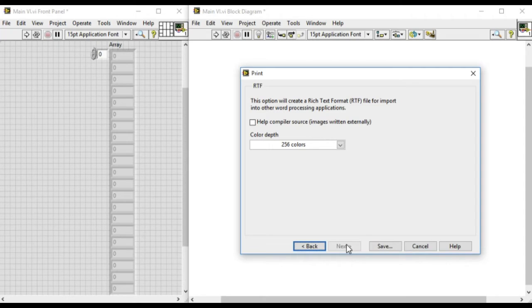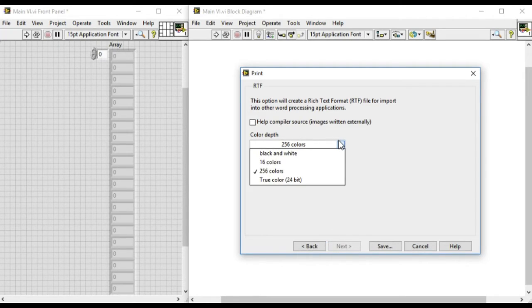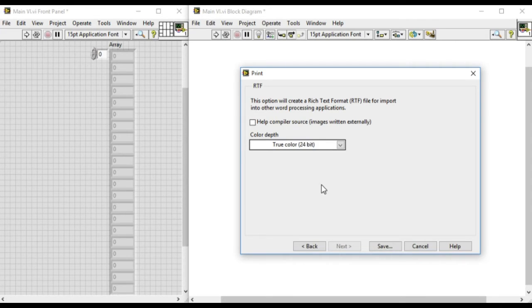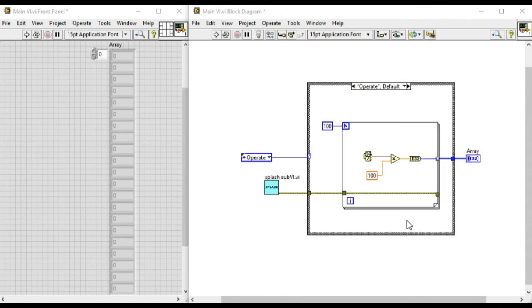We can select different colors depending on our requirements, and we'll save it.